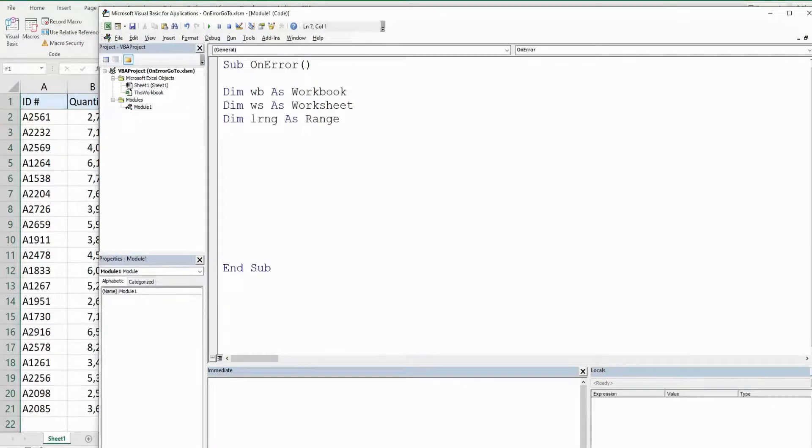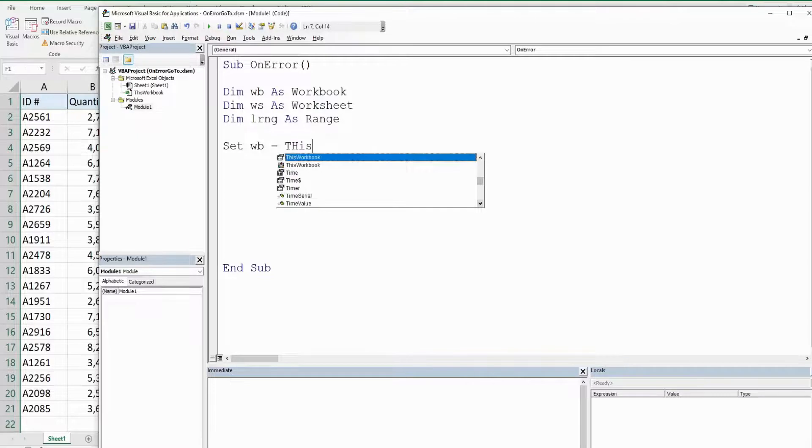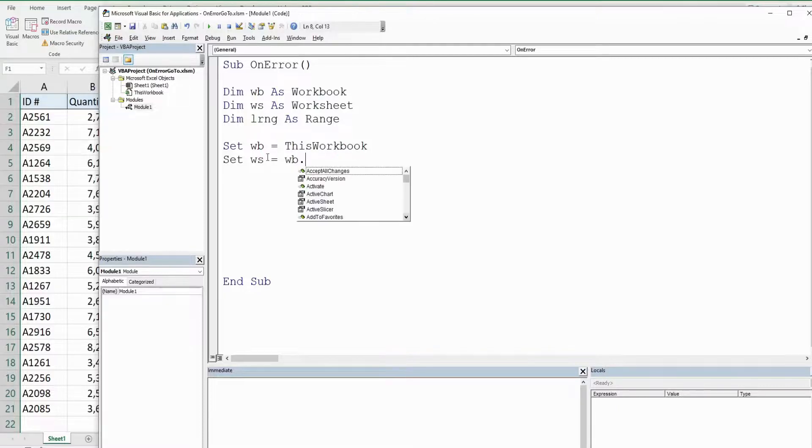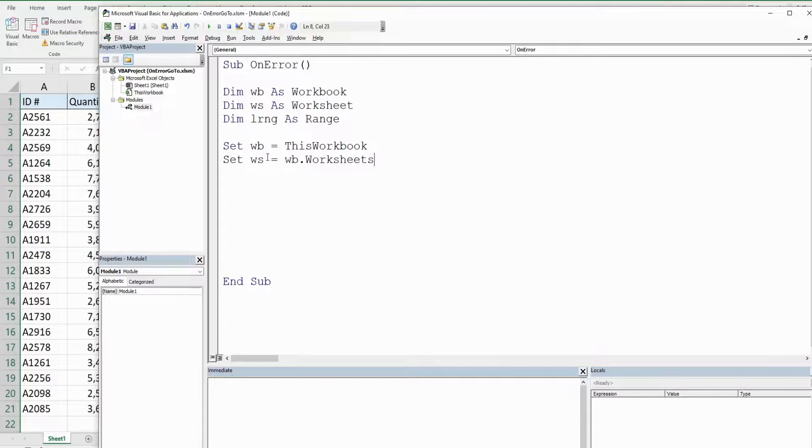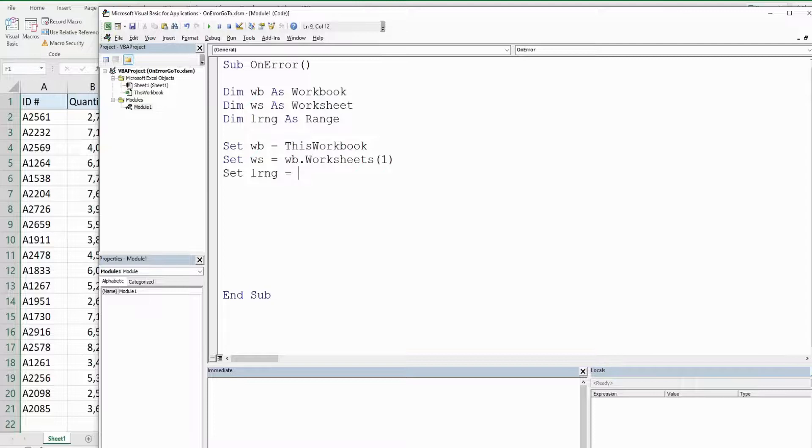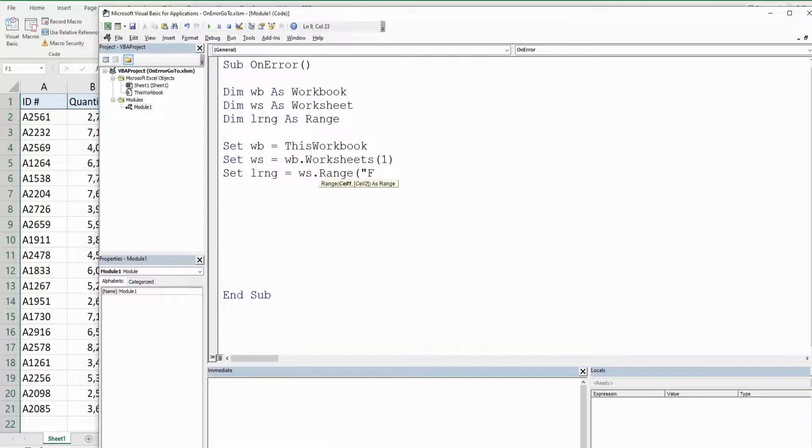Now all of these are object variables, so they need to begin with the keyword set. We're going to set our workbook variable equal to this workbook. I'm going to set our worksheet variable equal to our workbook variable we just created and then worksheets. We're on sheet one, so we're just going to reference the index number of that sheet. I'm going to set our lookup range variable equal to our worksheet variable and then range columns F through G where our lookup table is located.